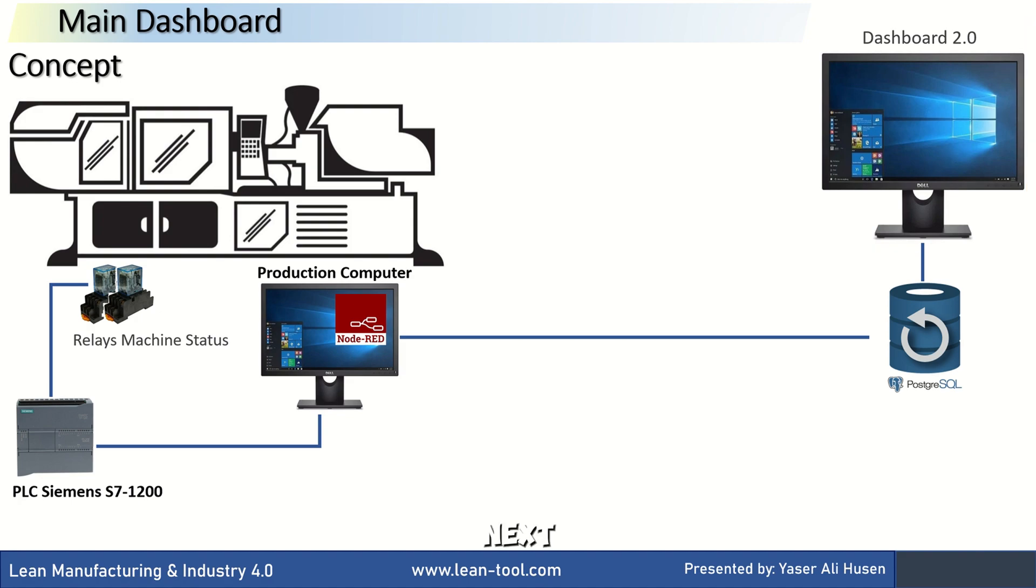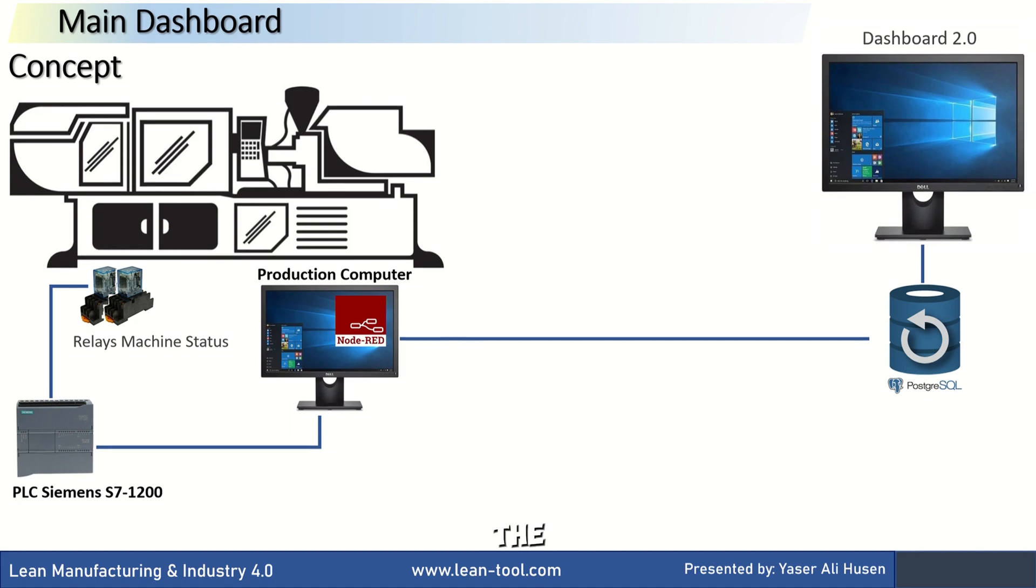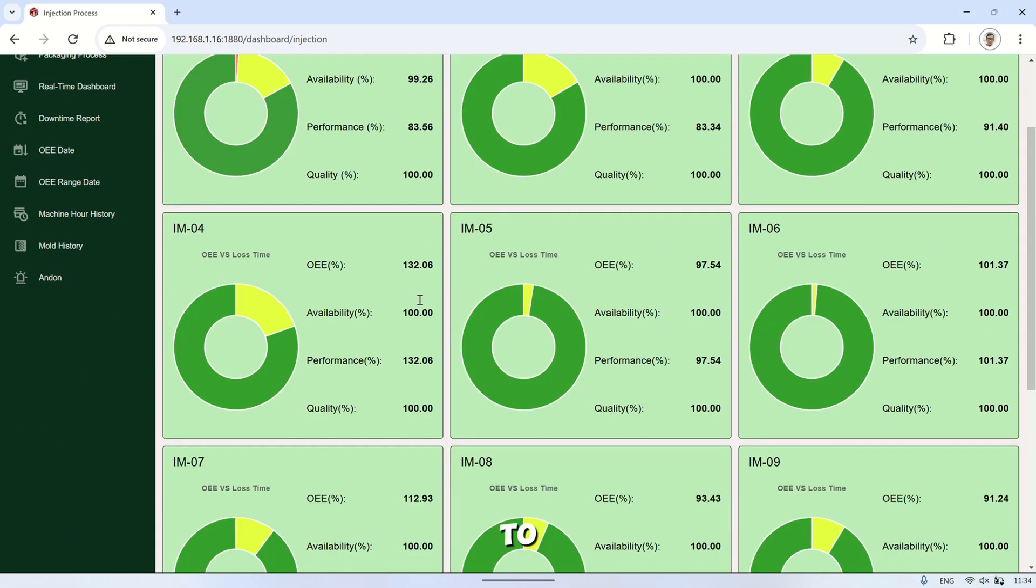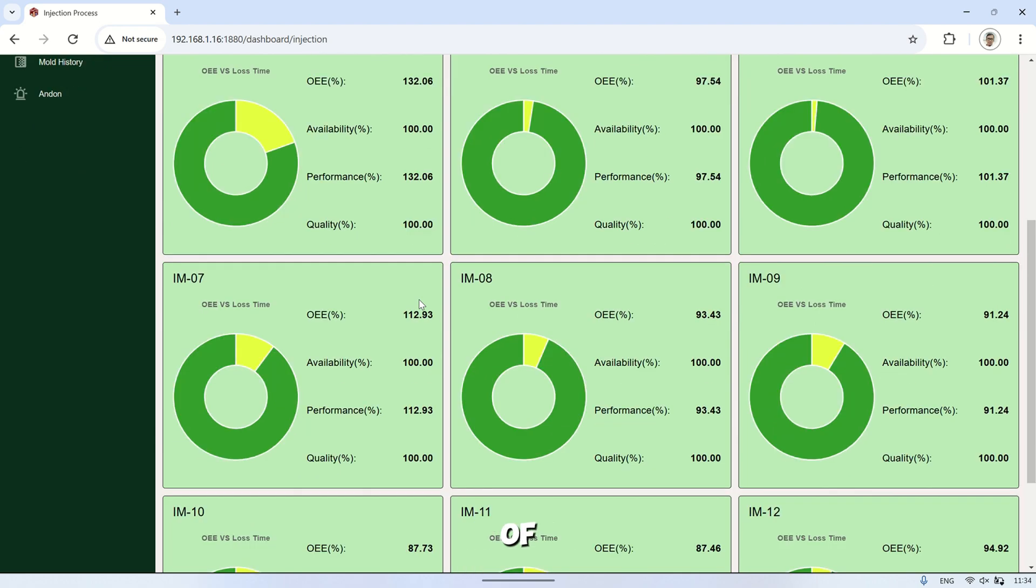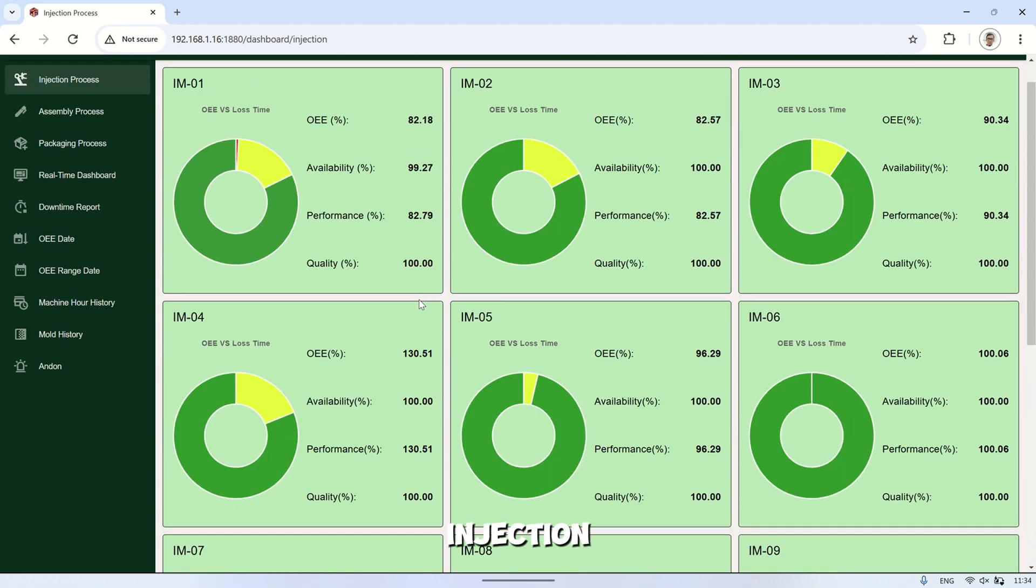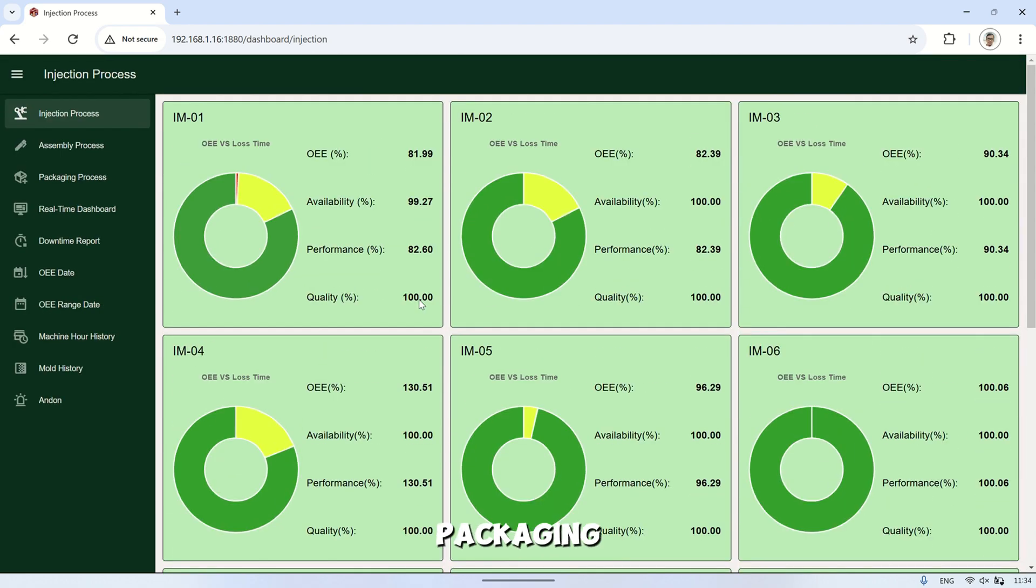Next, we'll look at the server dashboard, which uses dashboard 2.0. This dashboard allows us to monitor the status of all machines in the factory, from injection to assembly and packaging processes.